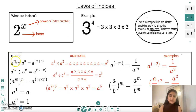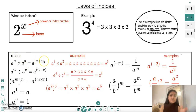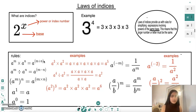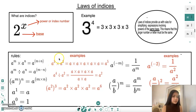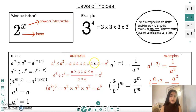The first rule is that a to the power of m times a to the power of n equals a to the power of m plus n — this is the multiplication rule of indices. For example, a to the power of three times a to the power of two equals a to the power of five, because three plus two is five. The base stays the same throughout.